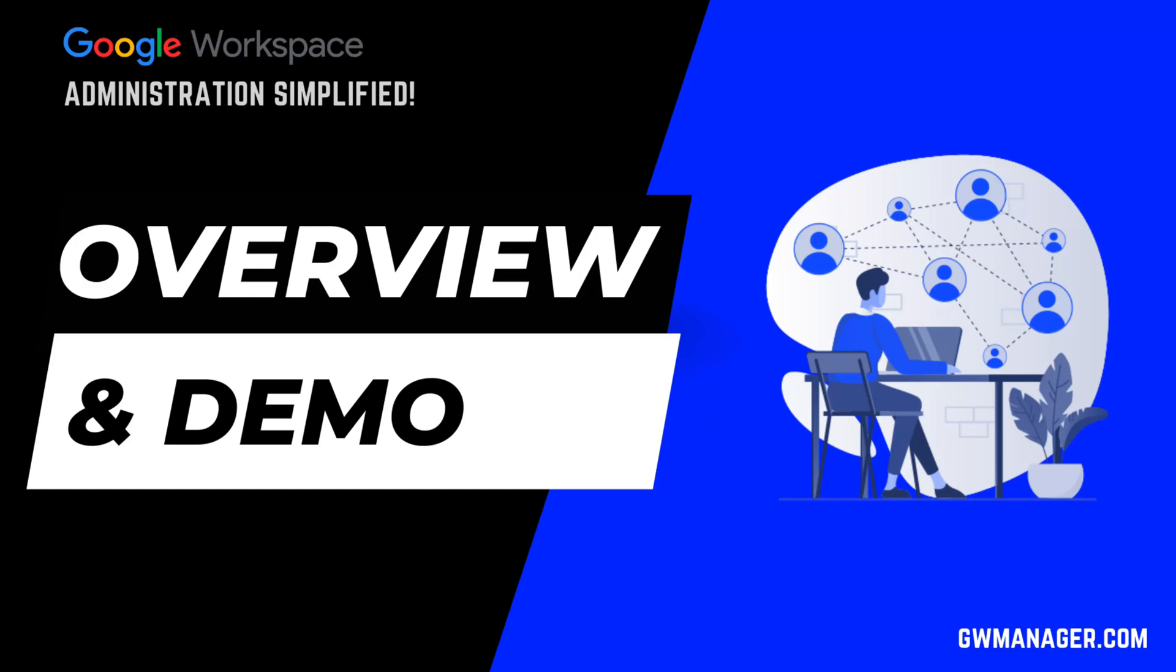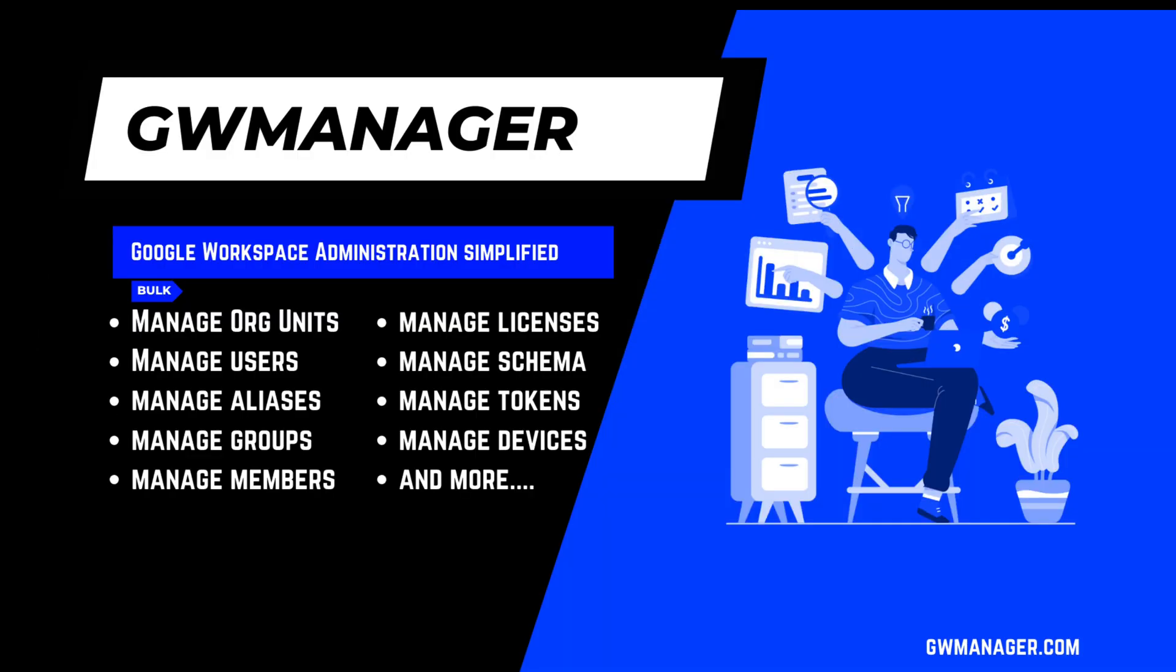Welcome to GW Manager, the Google Sheets add-on that's a game-changer for Google Workspace administrators. It is designed to streamline bulk operations, this tool puts time-saving power back in your hands, all within the Google Sheets environment you already know and love.